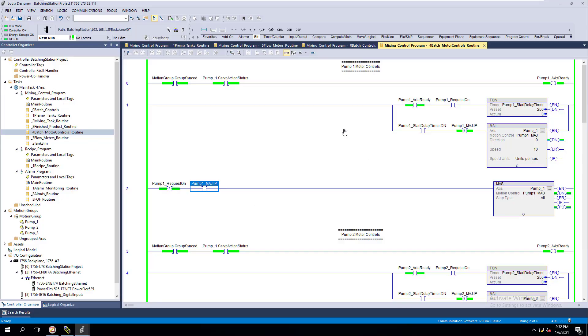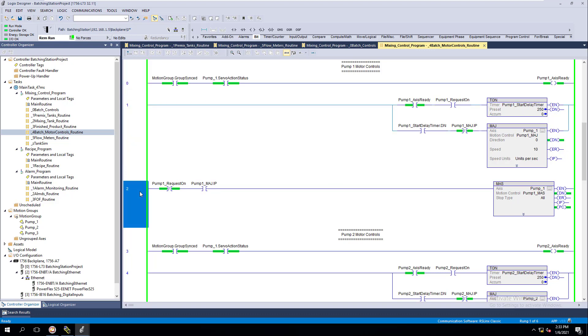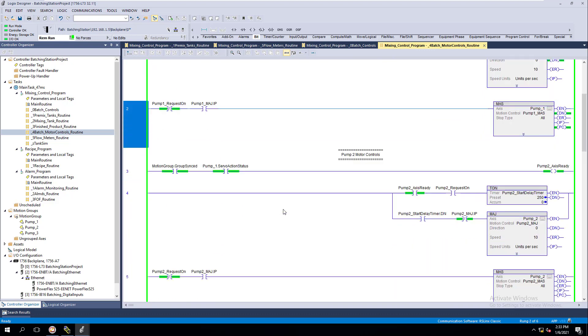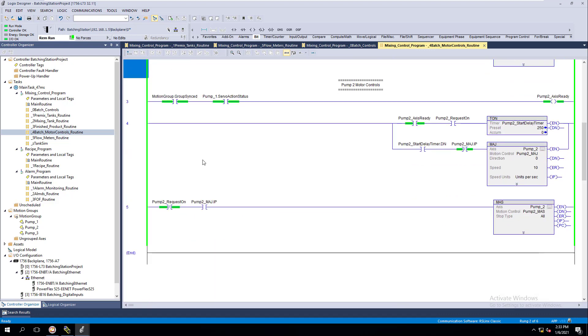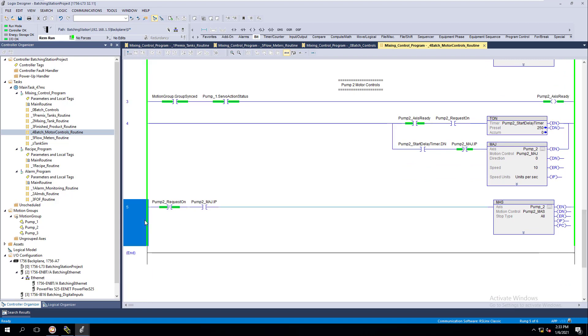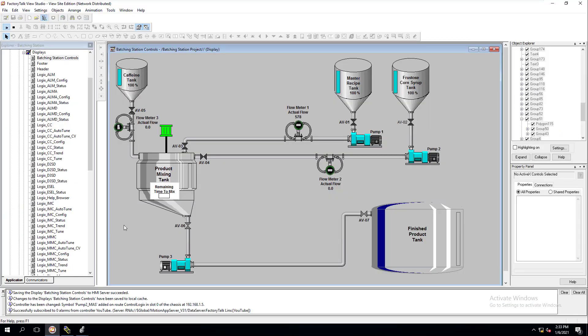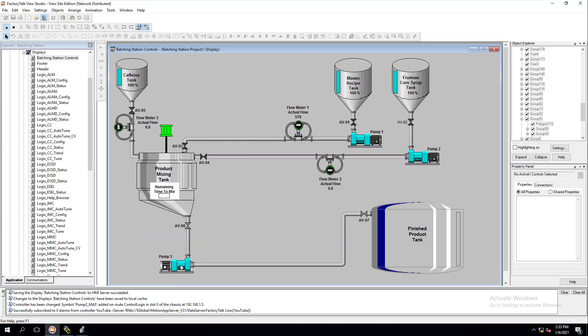Just to give you an update, I duplicated the motor control from up here for pump one to pump two. Now we have pump one and pump two done. We haven't done pump three yet because it's associated with the discharge of the mixing tank, so we'll come back to that later after we get the pre-mixing section done.